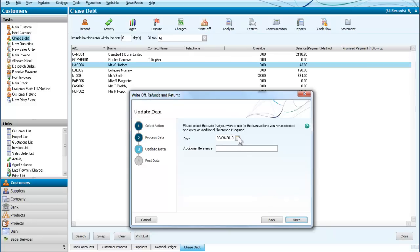And so we select the date we're going to write them off. We're going to write off today, and we are going to write 'write off bad debt'—this is our reference.